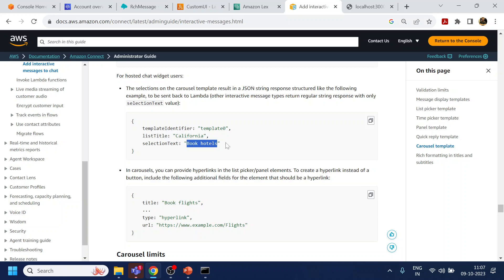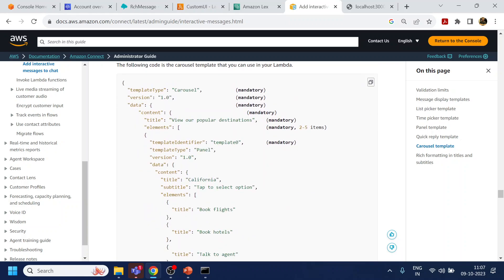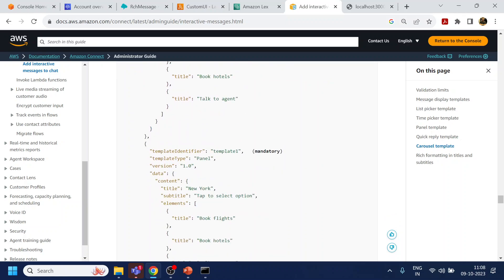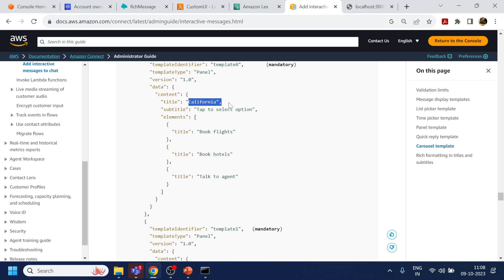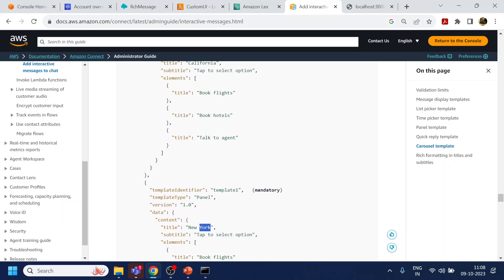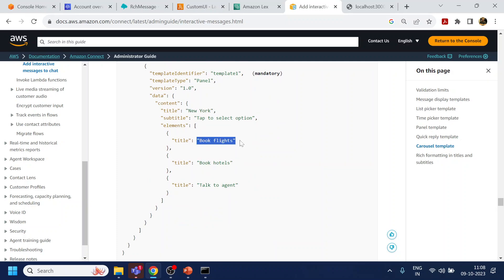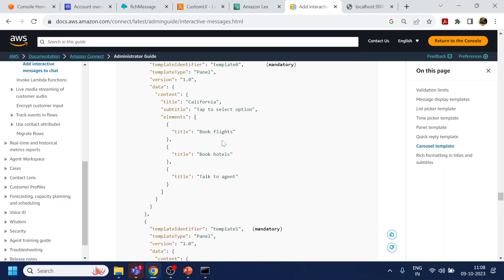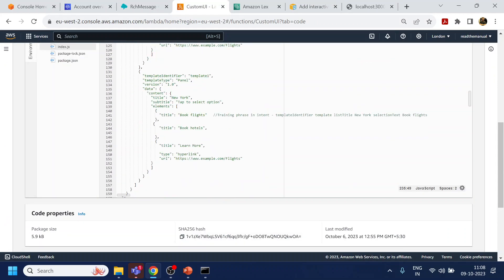What we are going to do is create an intent based on the selections. We have 'book flights for New York' and 'book flights for California' — both similar. Either we clear the slot or we create a slot for this. If we create an intent for 'book flights' as a training phrase, we will treat the title as slots. You can download the Lambda file from GitHub — the link is in the description.